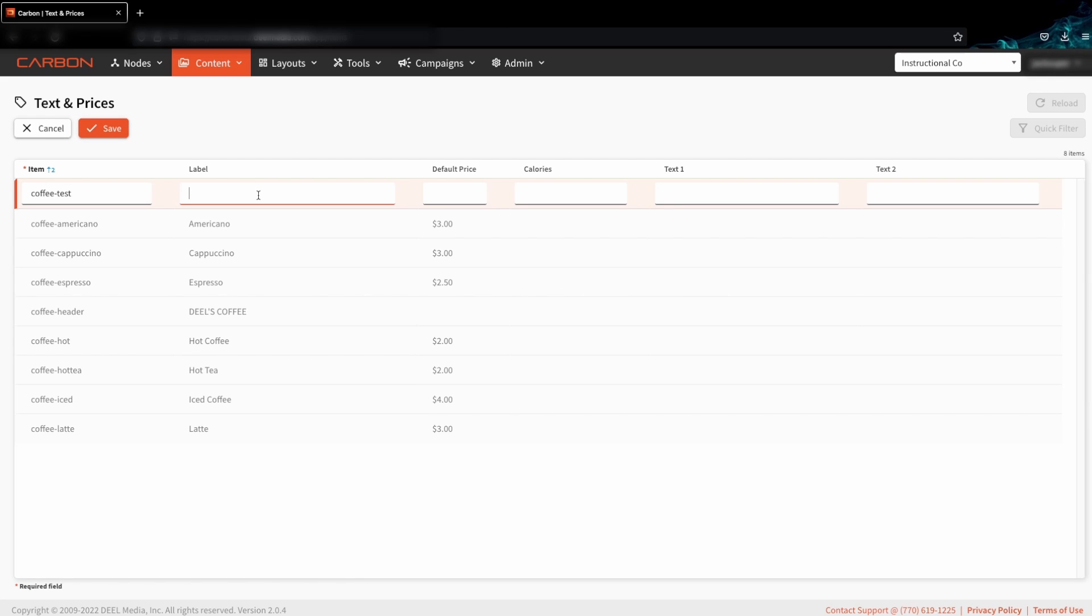The label is usually what is displayed on the menu itself. So for this one, we'll just call it test.